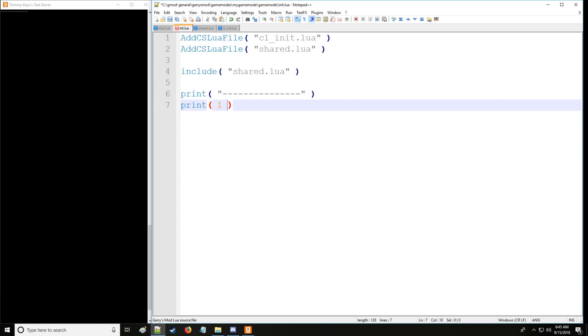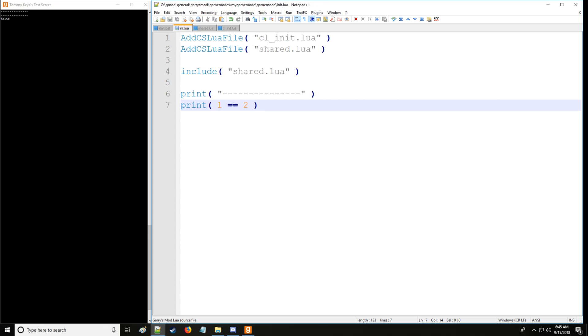Let's say we want to take one operand, which is one in this case, and compare it to another operand, which is two. Operands are simply values around the operator for those who are confused. We know this is going to be false, so it's going to print out a boolean value which is false, or returned as we also say.